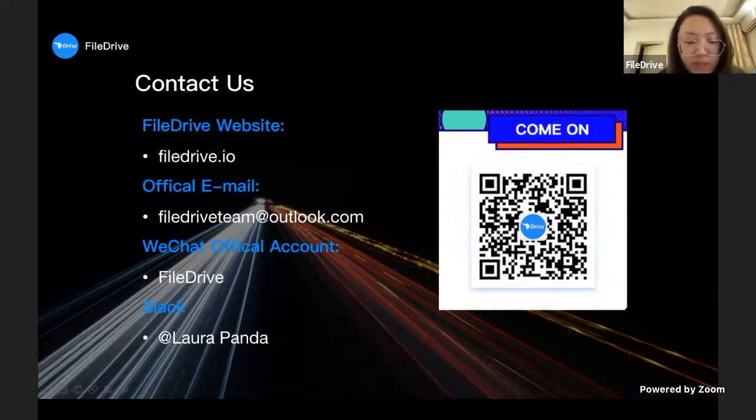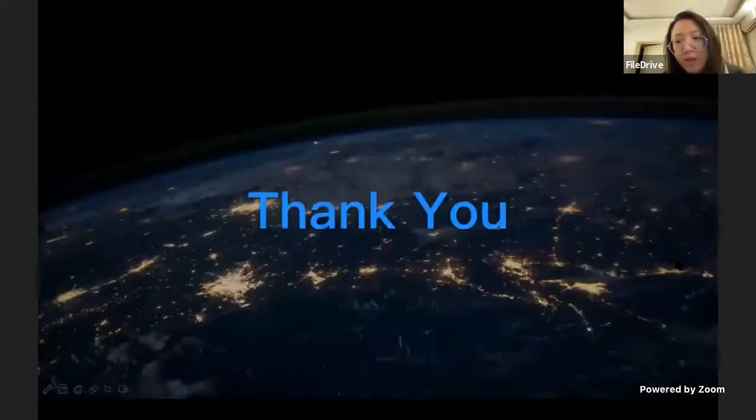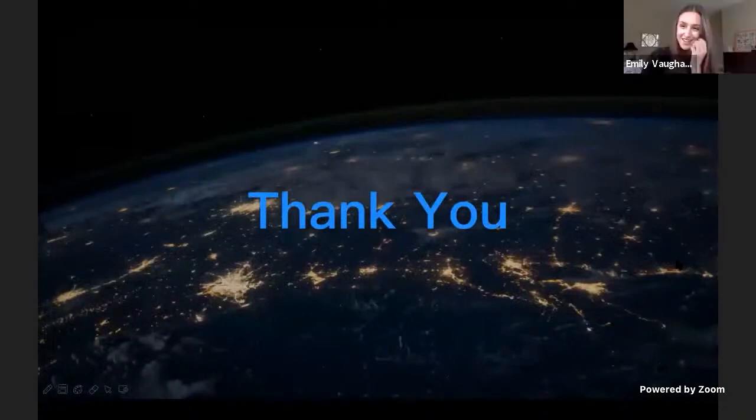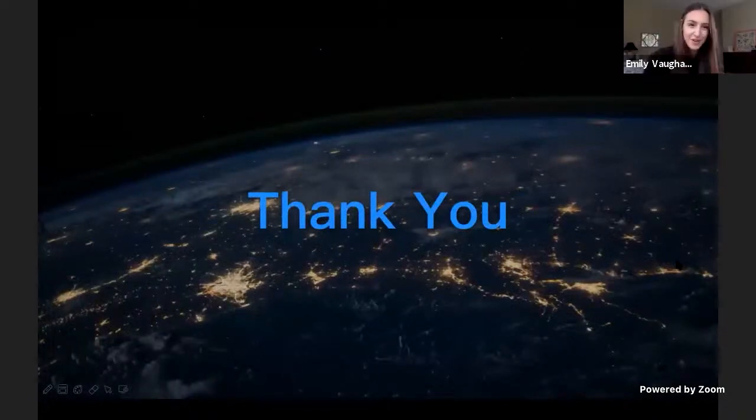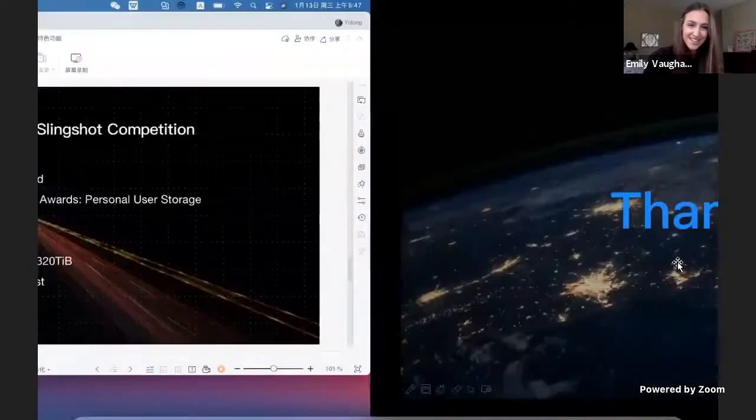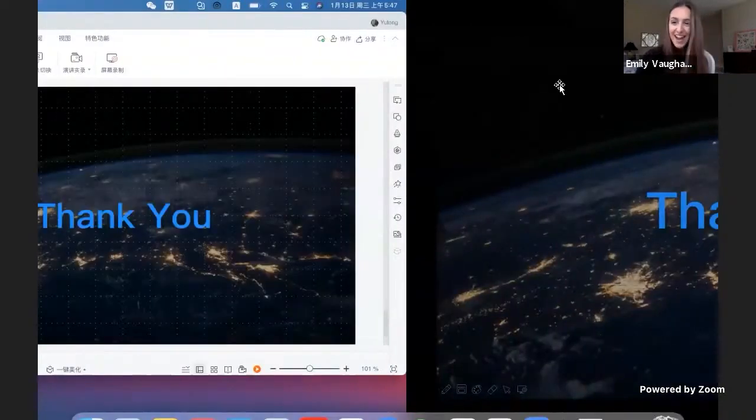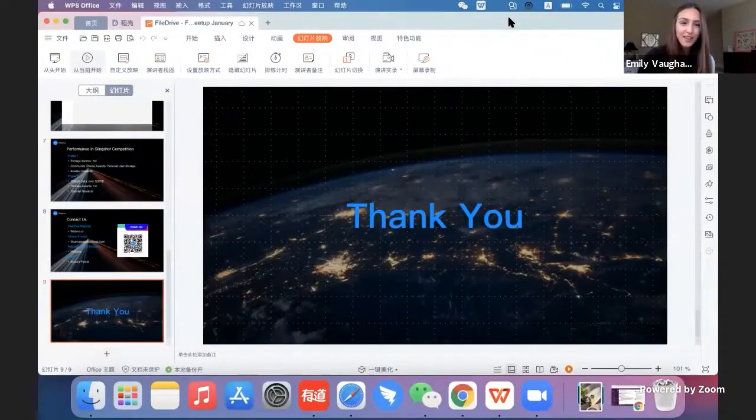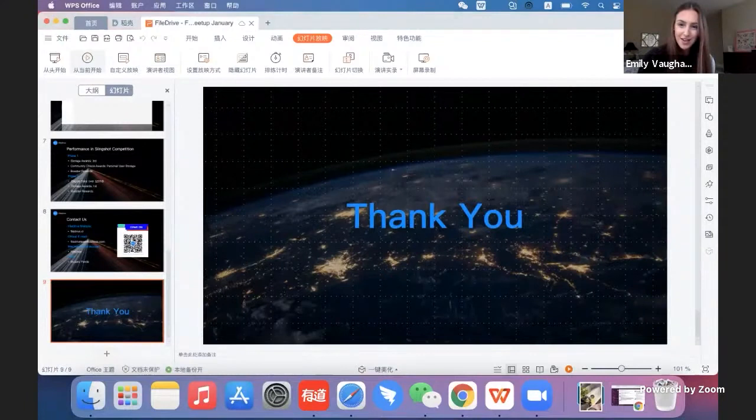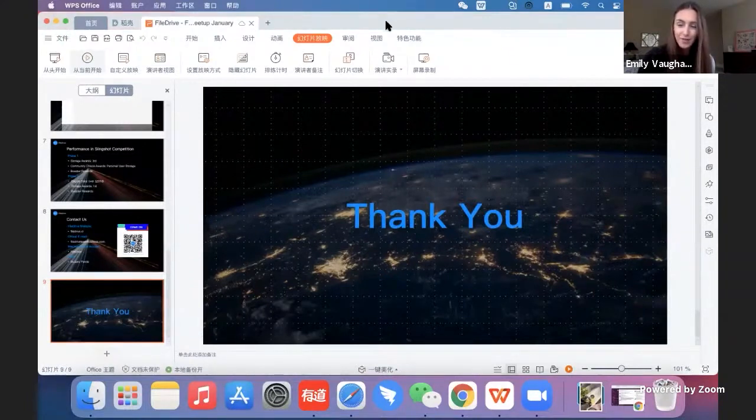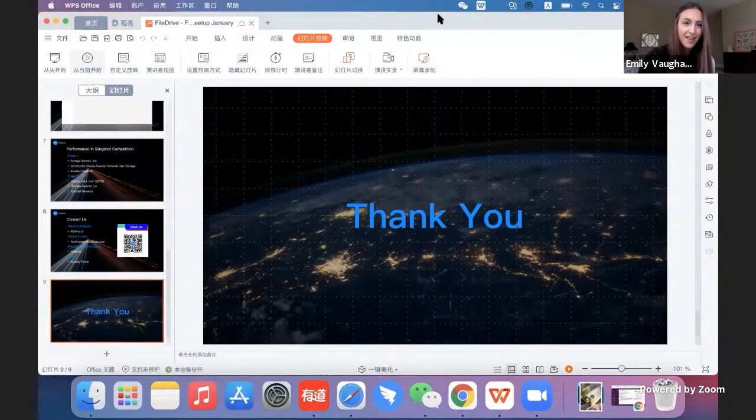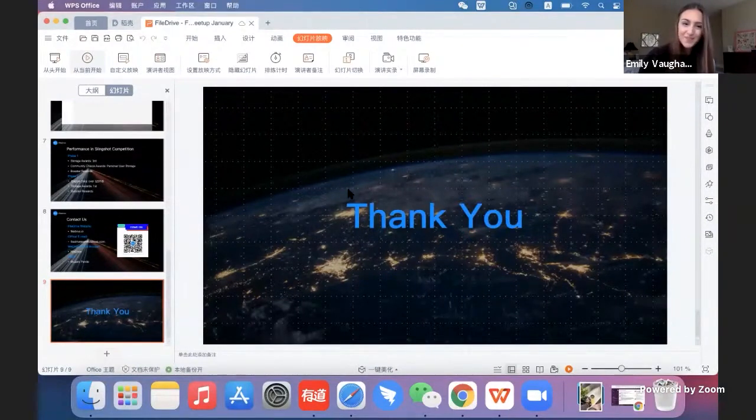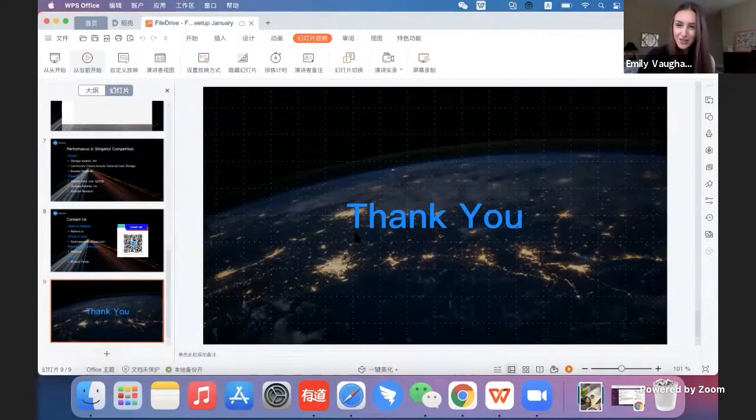That's all my presentation today. Thank you everyone. Thanks Laura, that's so exciting. I really appreciate you joining us today. If you could please put all of those links that you just had on your last slide, the contact us slide, in the chat, that would be great as well. I know that anyone can find you on the Filecoin Slack at Laura Panda.